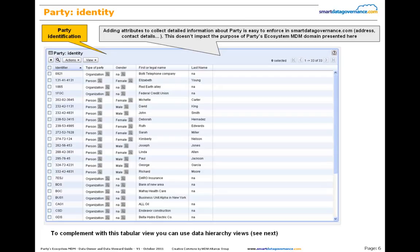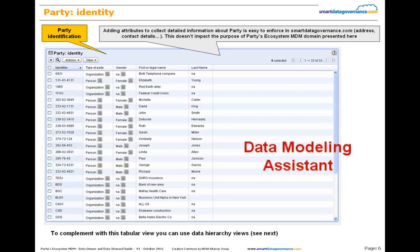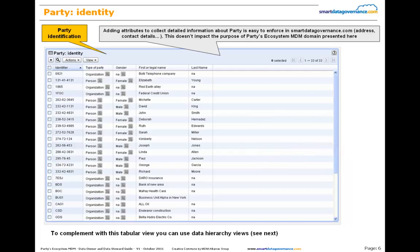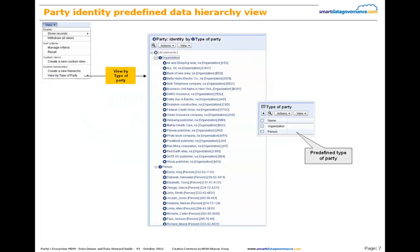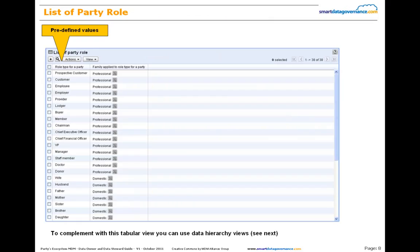Here you can see the list of parties. Please note that you can easily add other fields to collect information about a party. Indeed, in SmartDataGovernance.com you will have access to a data modeling assistant, bringing functions to adapt the predefined data model to meet your own requirements. Moreover, you will also be able to devise your own data models online without any skill required in UML or XML schema. This snapshot shows the data hierarchy view of party by type of party, such as organizations and persons. In the repository, you will find a list of predefined party roles which you can author and change.